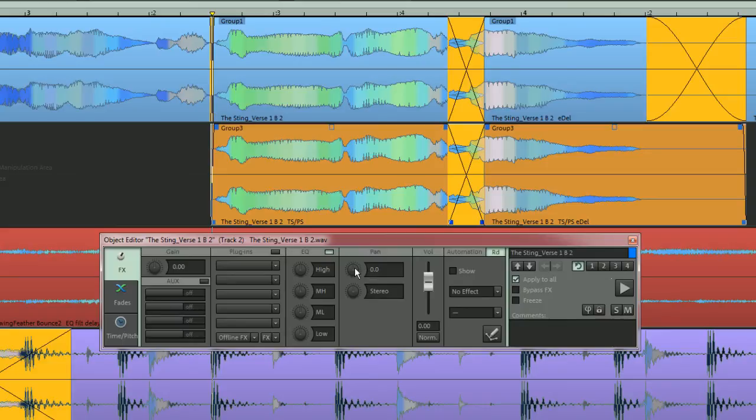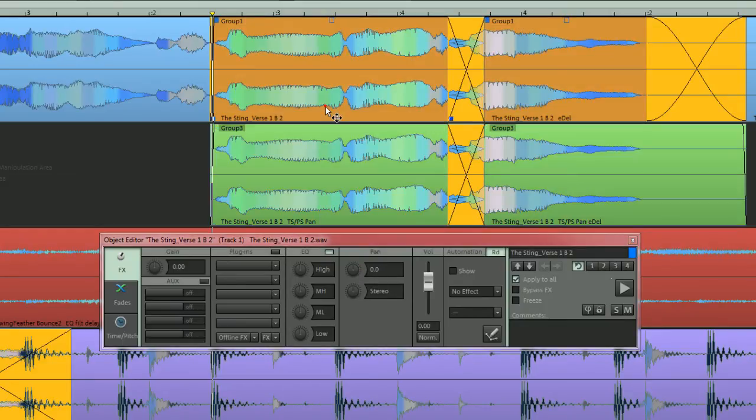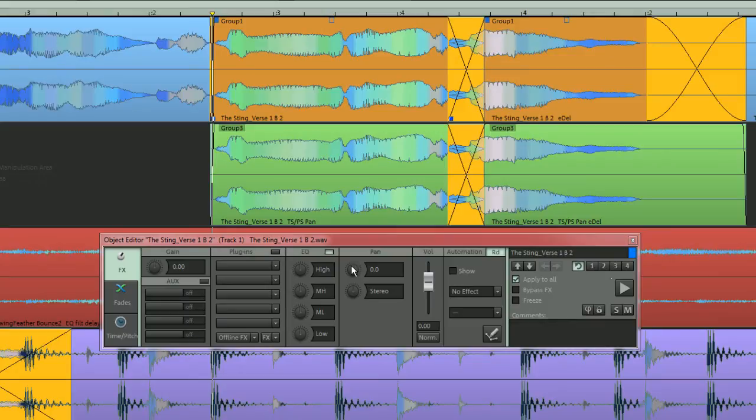Pan to the right using the Pan Control. Next select the original phrase above and Pan to the left. So now there's a Harmony part to go with the original phrase.